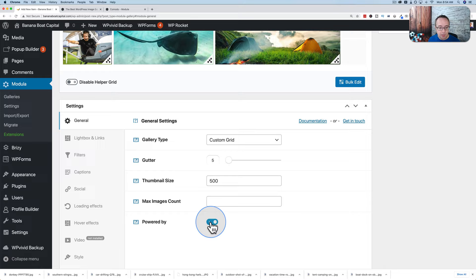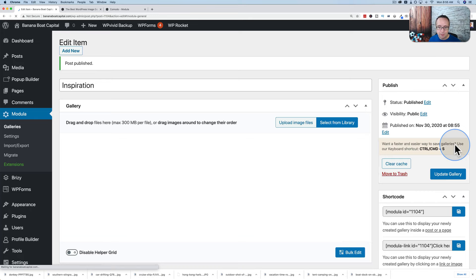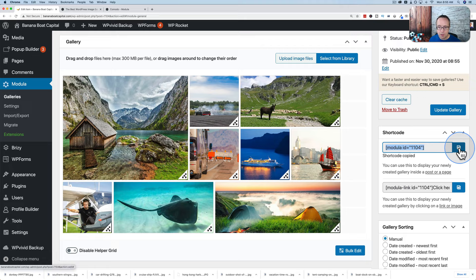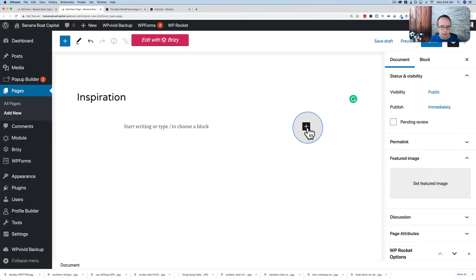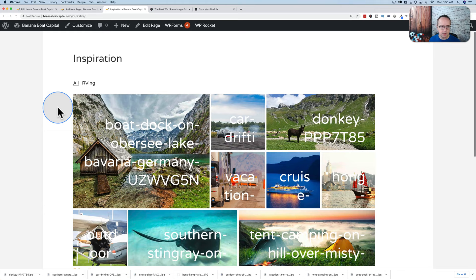I'm going to save this gallery and add it to a page. Let's update the gallery — we have a nice shortcode here. I'm going to copy this shortcode, create a new page called Inspiration, get our shortcode block, paste the shortcode in, click Publish, and view it. There's our gallery.